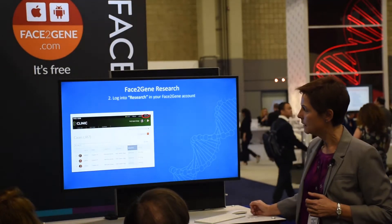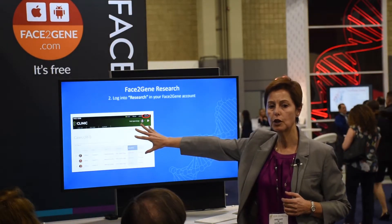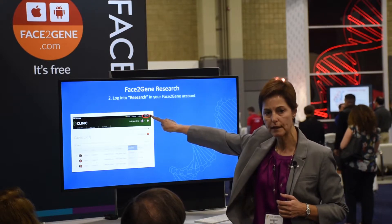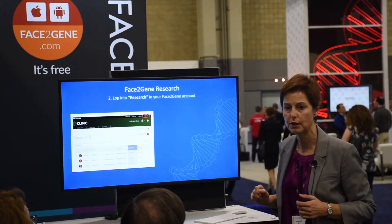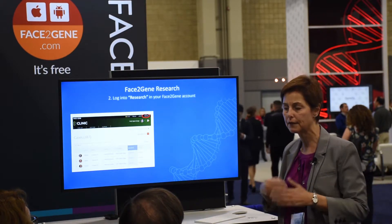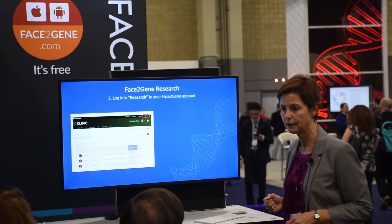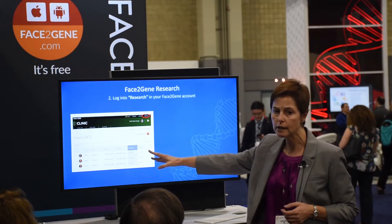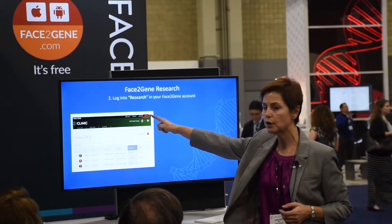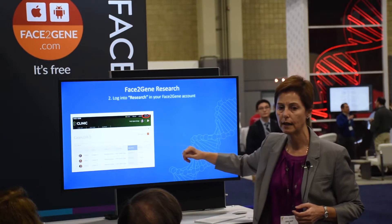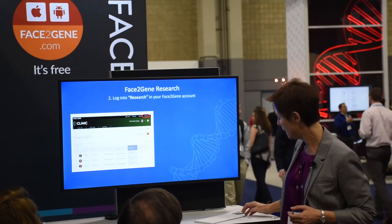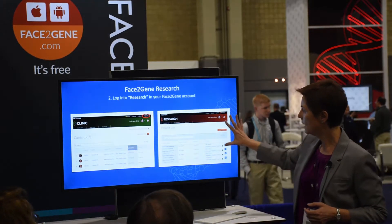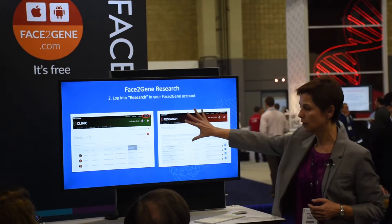From your clinic view, you switch into research — that's really the only critical step you need to remember; everything else flows from there. You switch from the clinic view into the research application, and when you click on that, you end up in the research application.